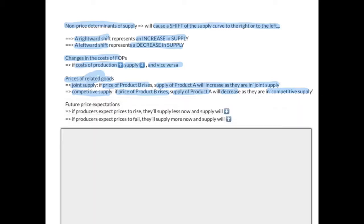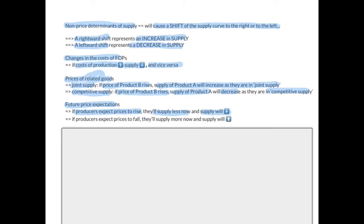The next non-price determinant is future price expectations. If producers expect prices to rise, they'll supply less now and supply will decrease. If producers expect prices to fall, they'll supply more now while the price is still high before it falls, and supply will increase.